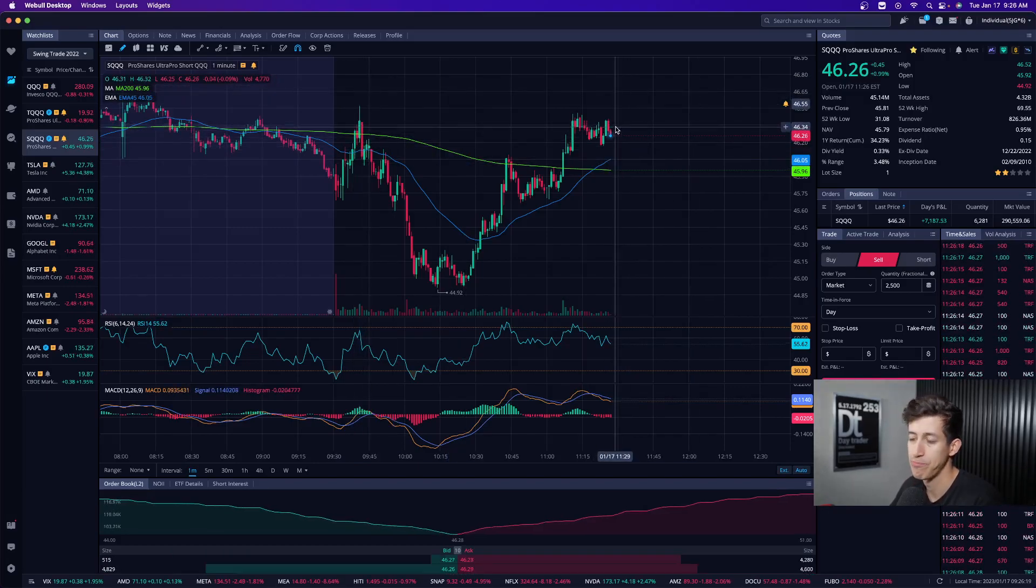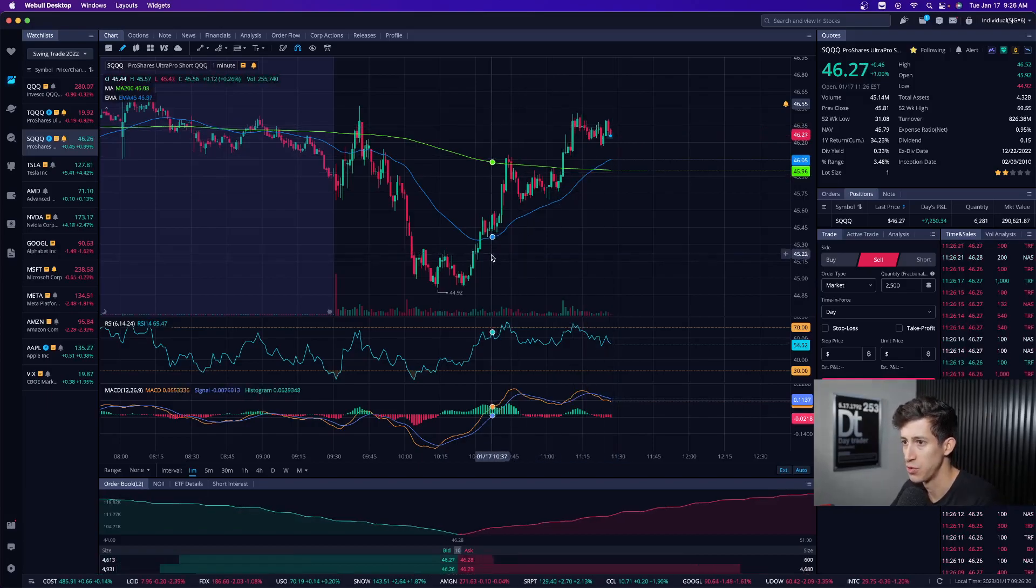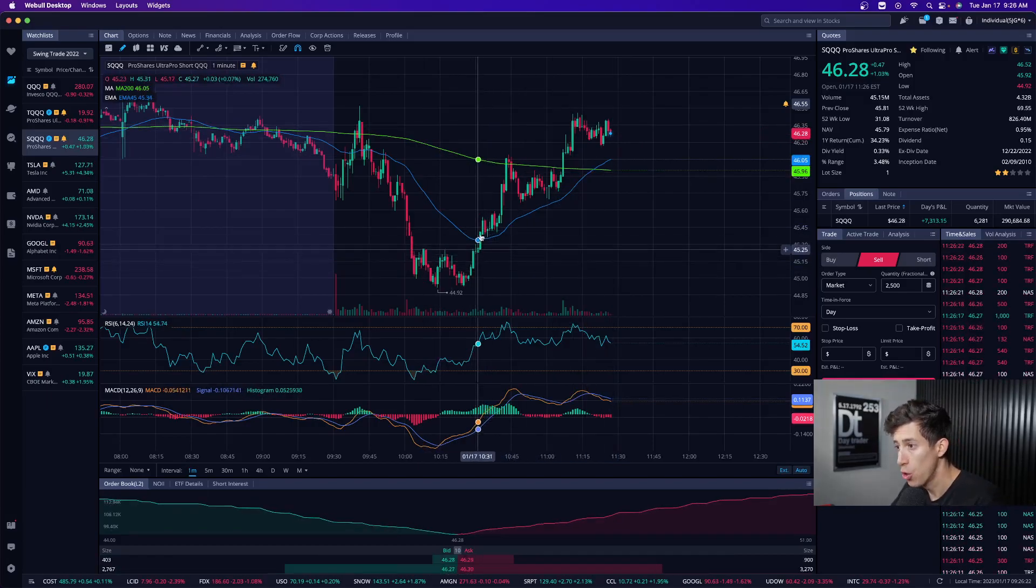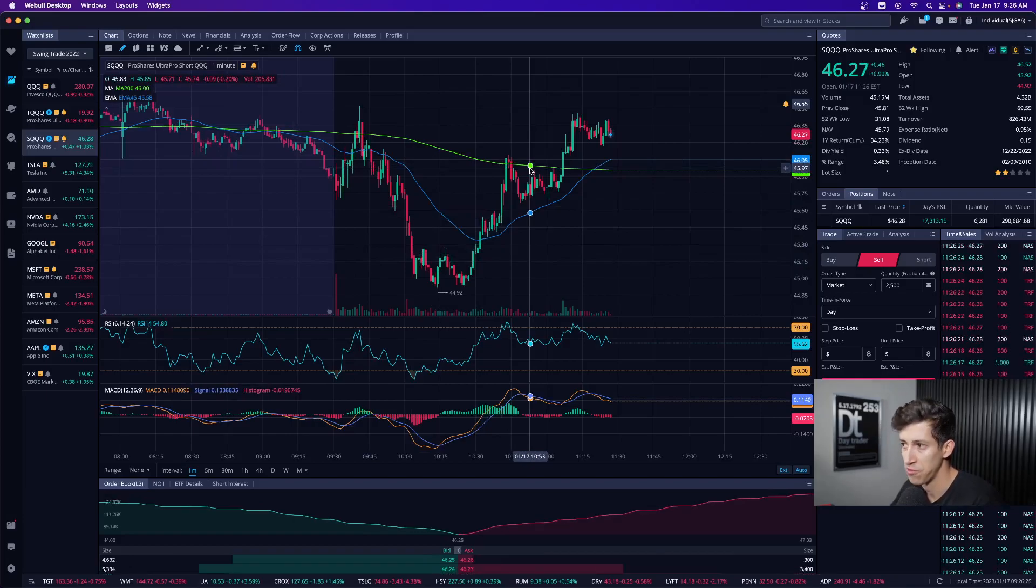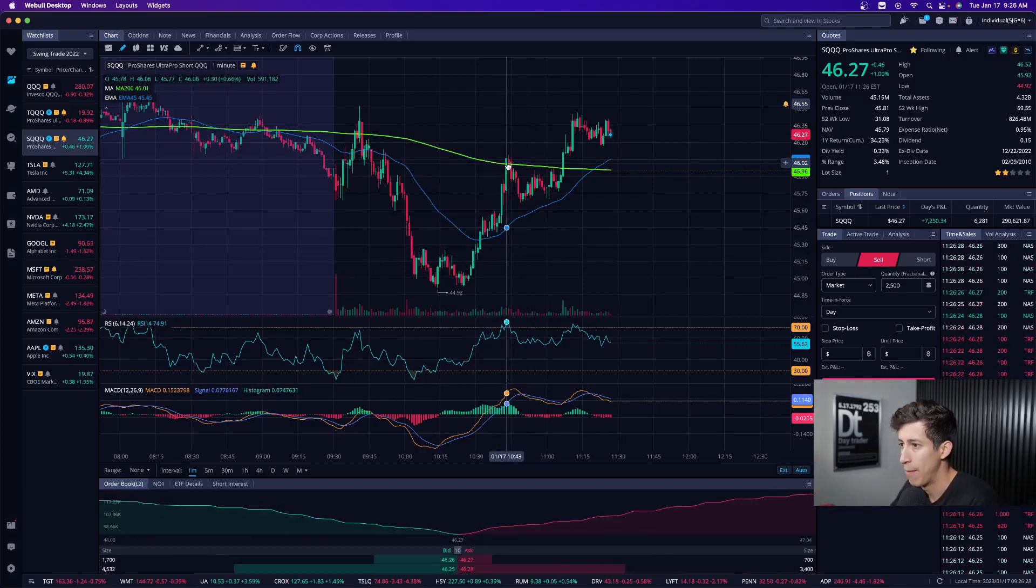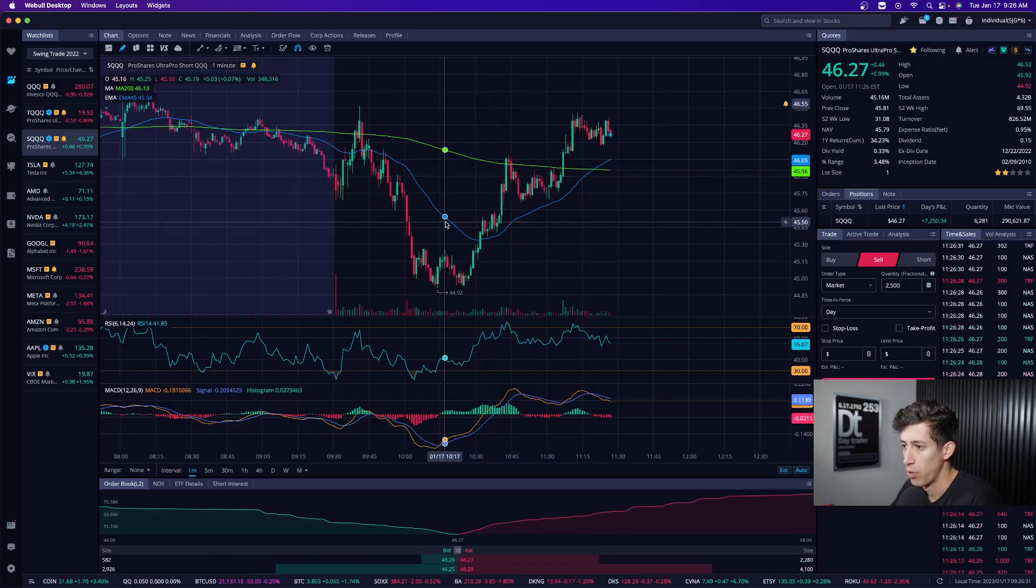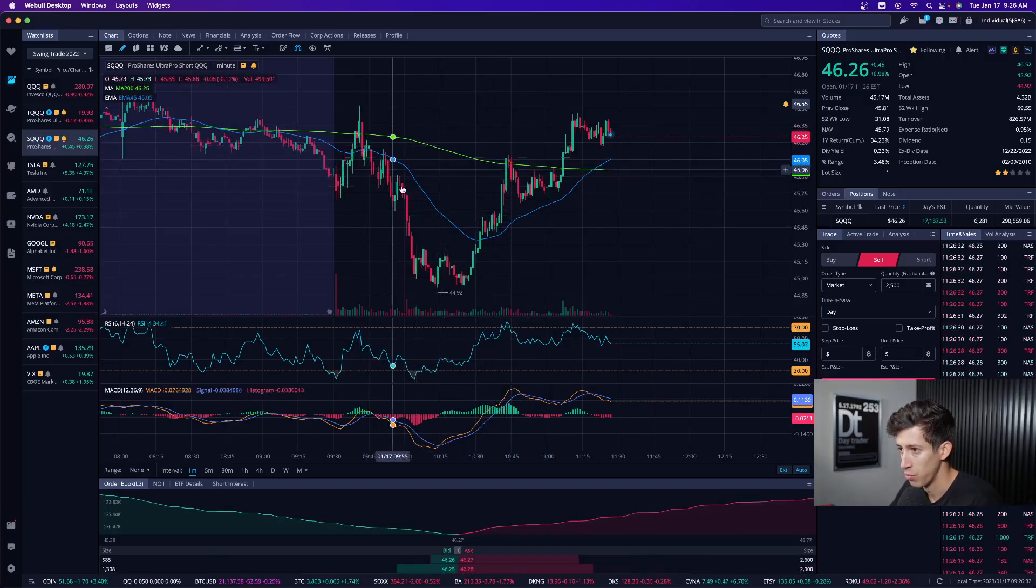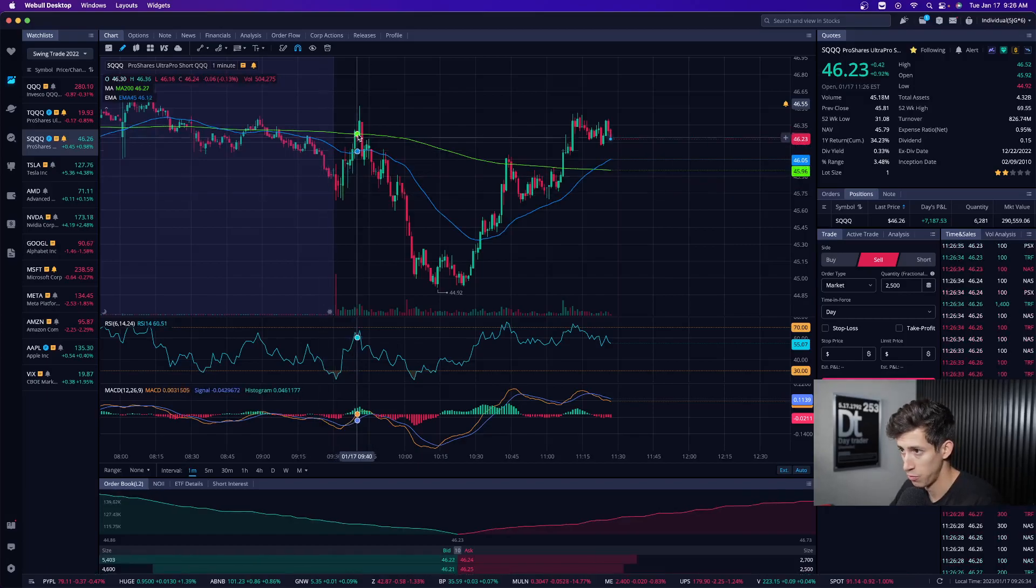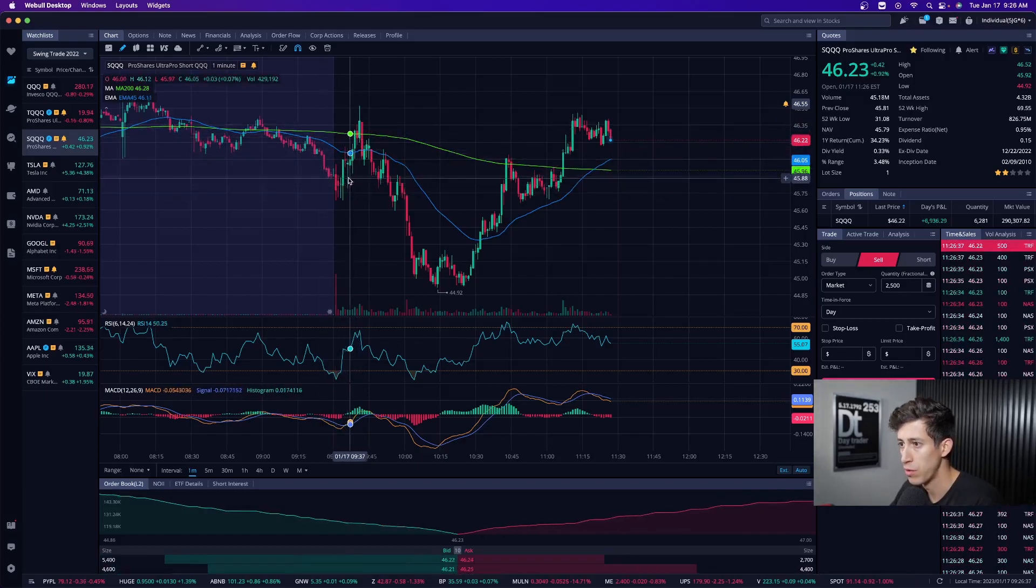As I enter SQQQ at these oversold levels, we got confirmation of that reversal. This is literally a textbook setup. Our Learn Plan Profit team saw it happen and also got the updates within our private group chat.